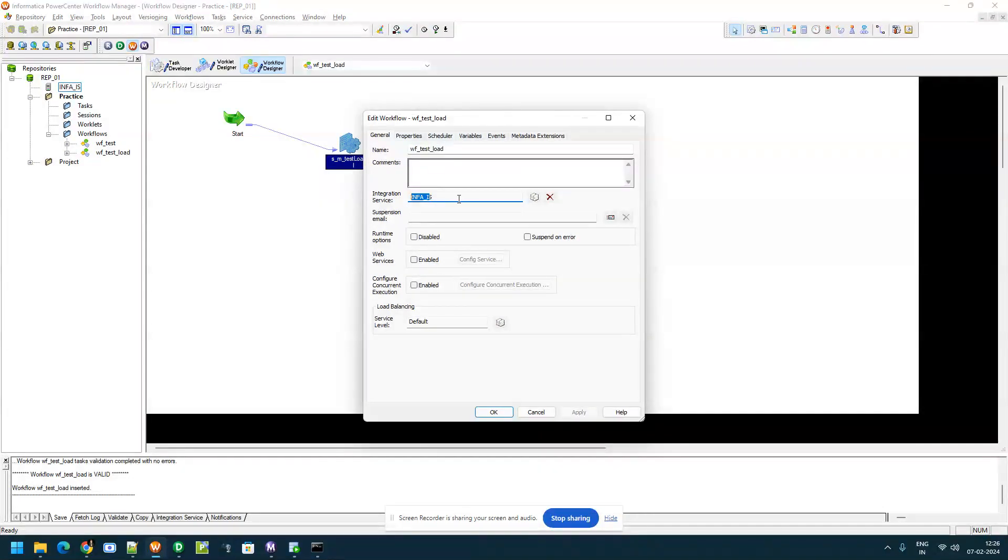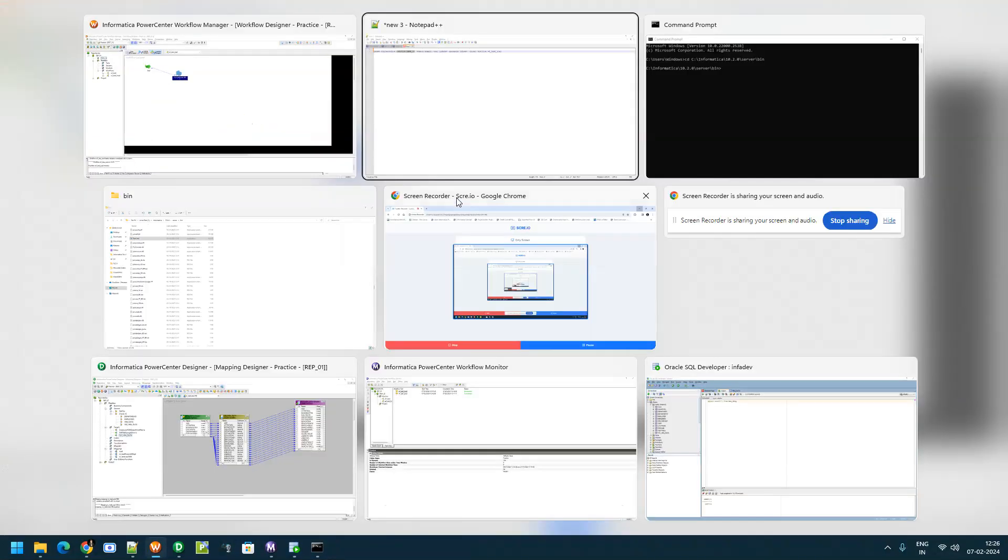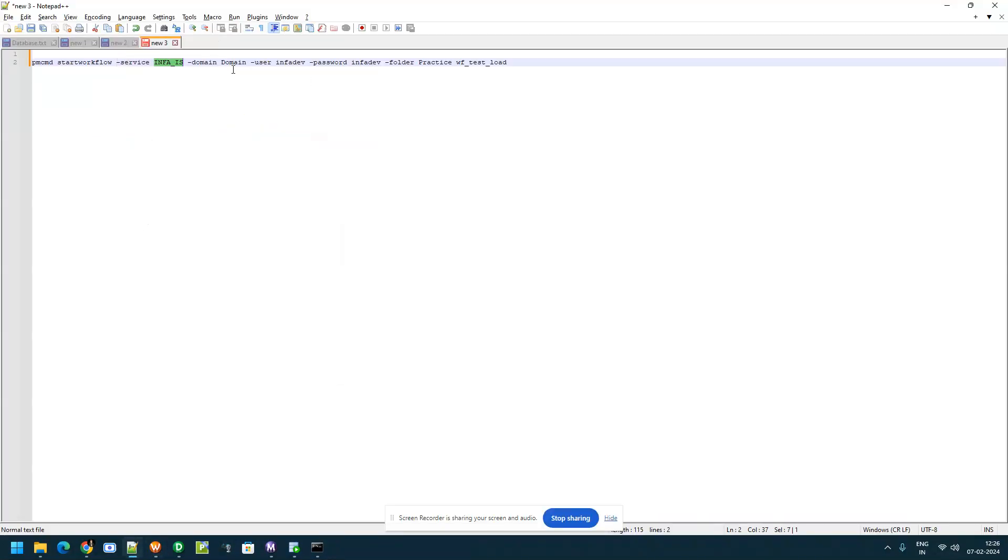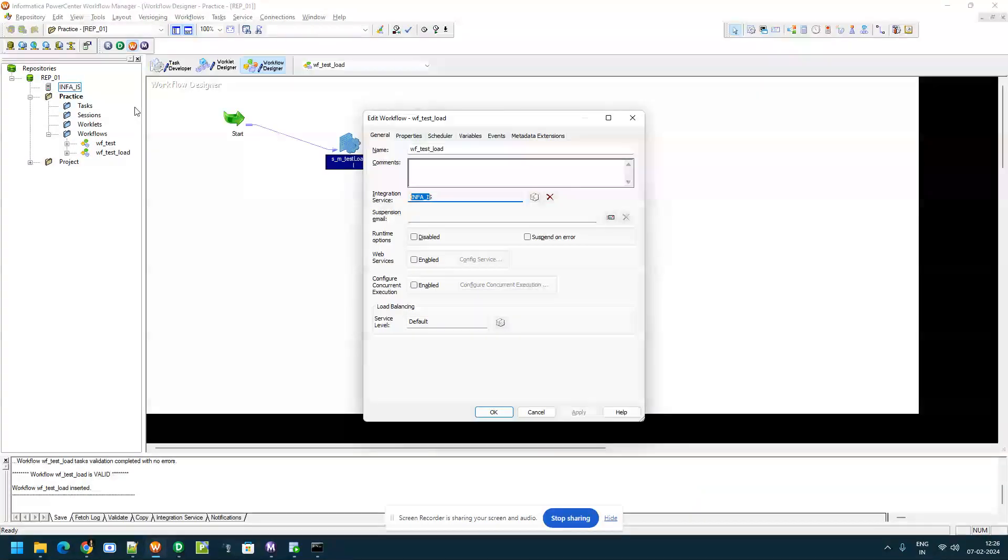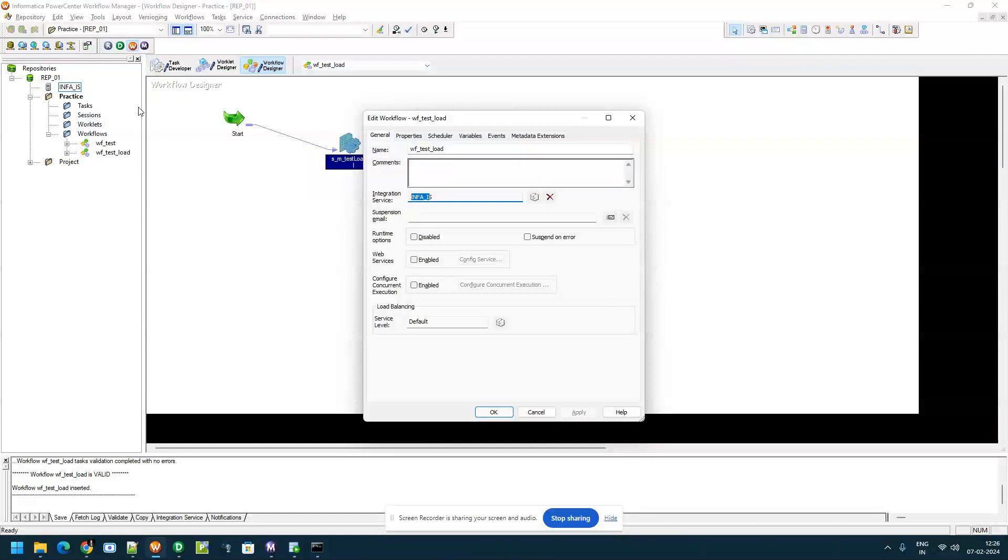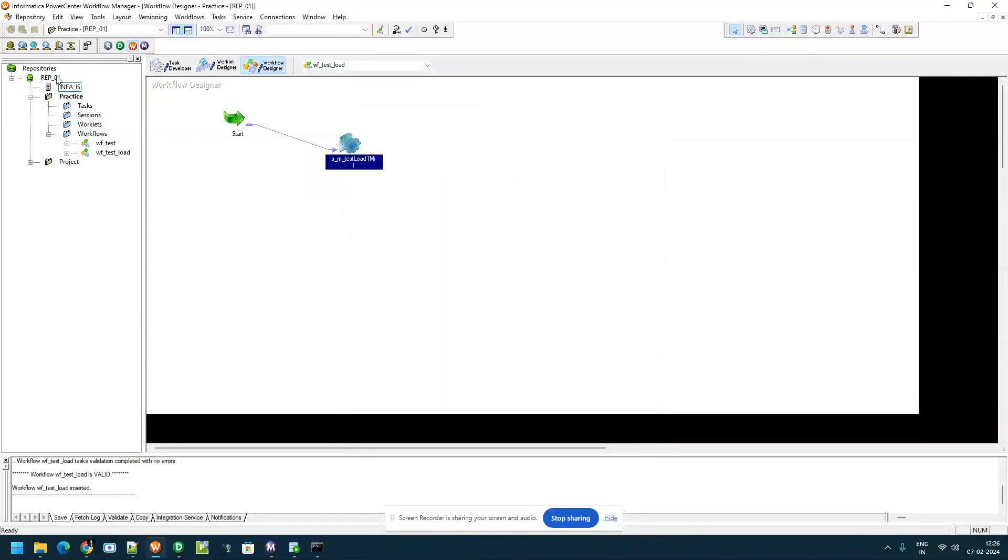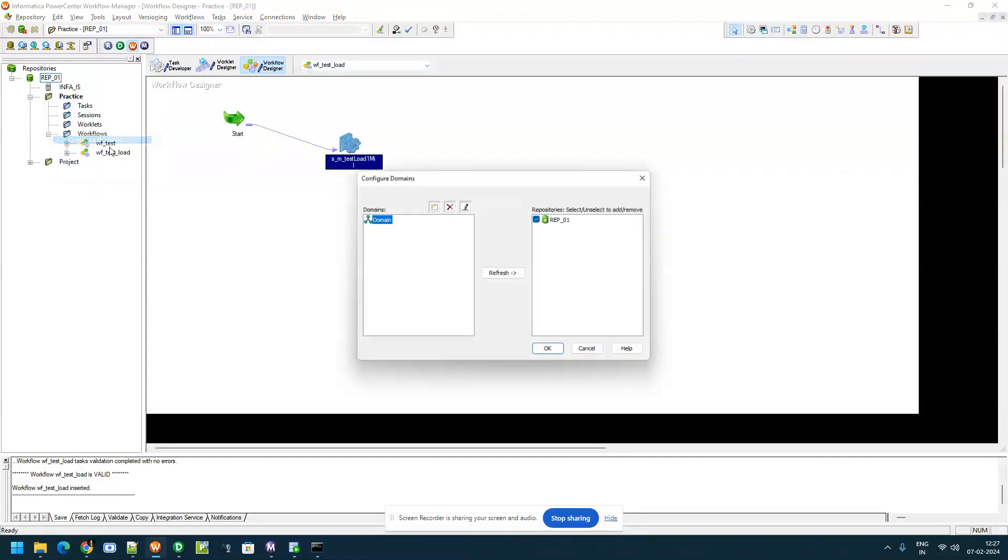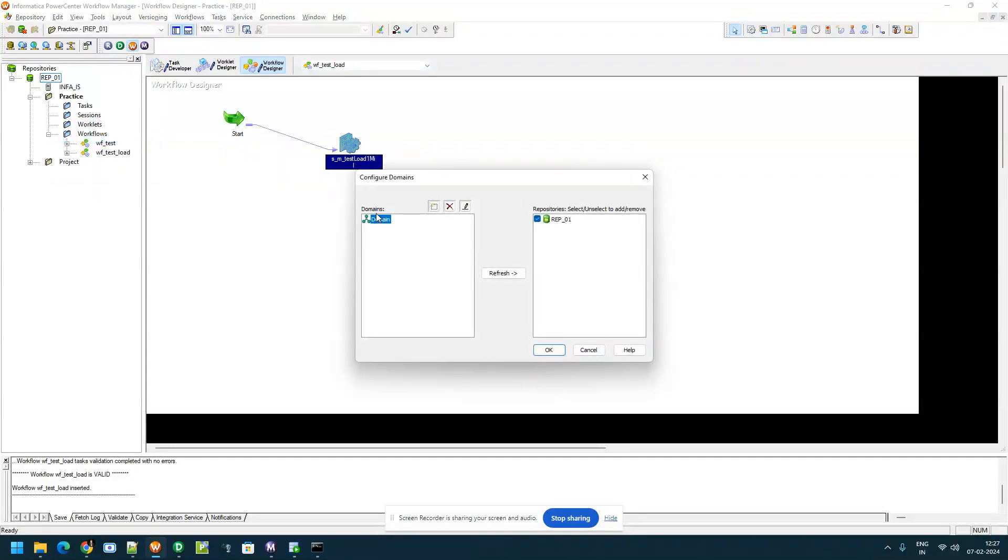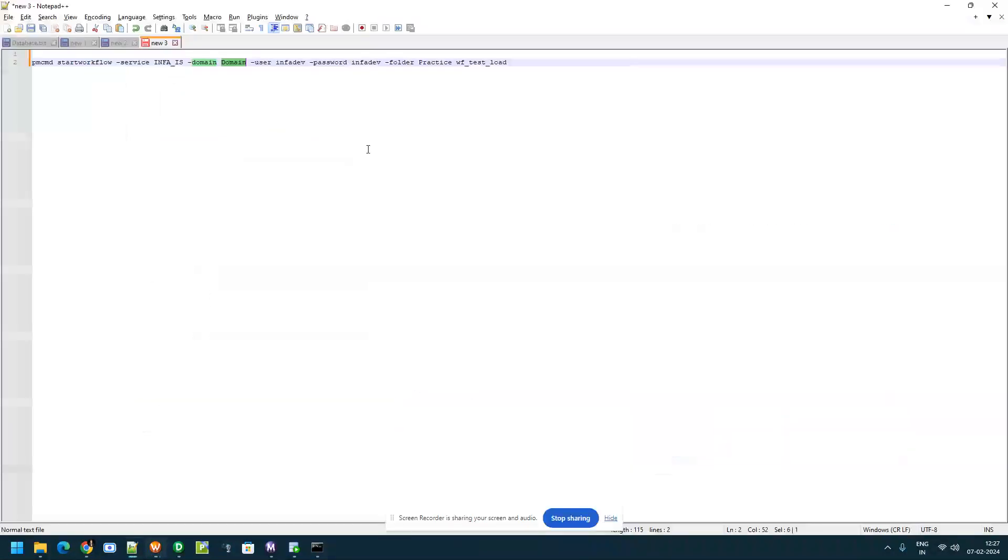This service name needs to be entered here and under which domain this particular workflow exists. For example in your organization you have more than one domain, you can find if you click on configure you can see the domain name. Here I have given domain so the same name is entered here.